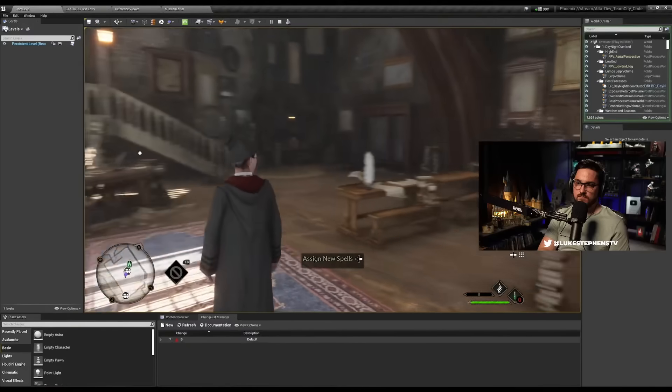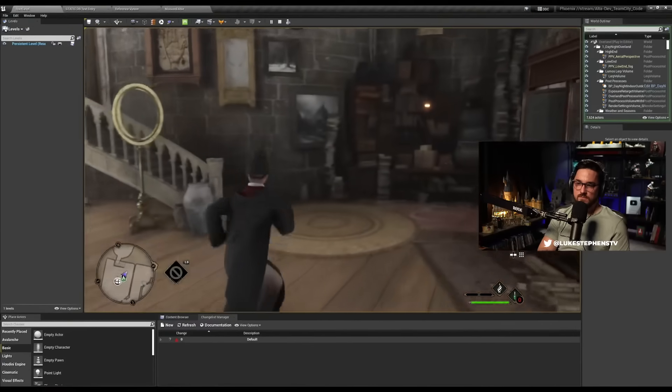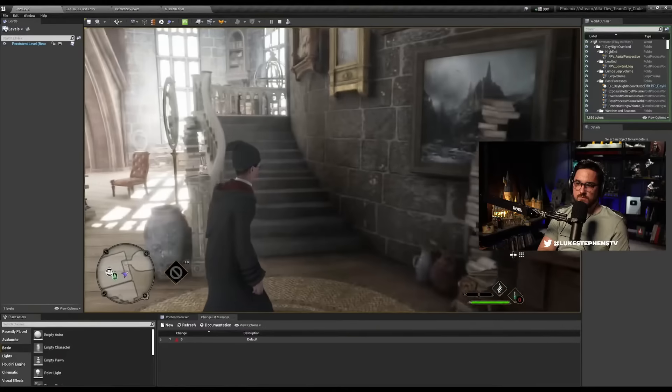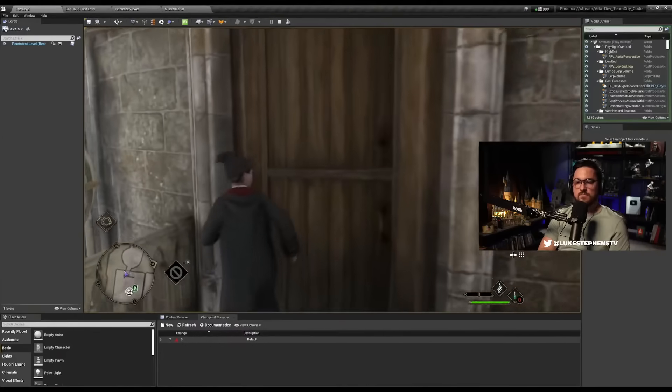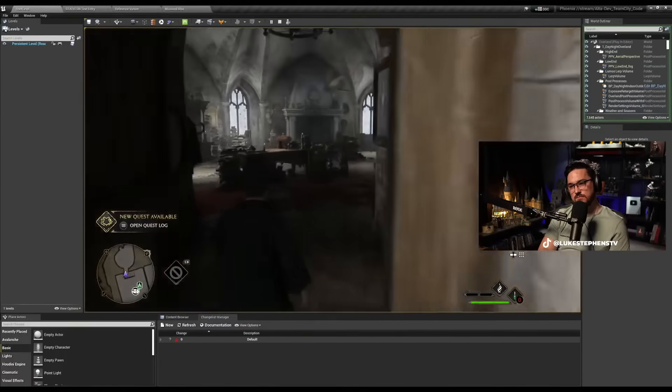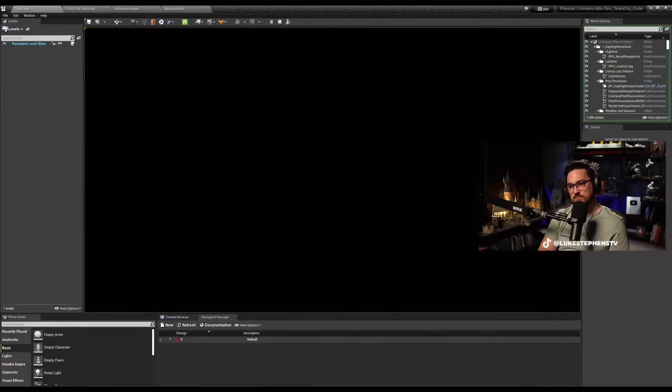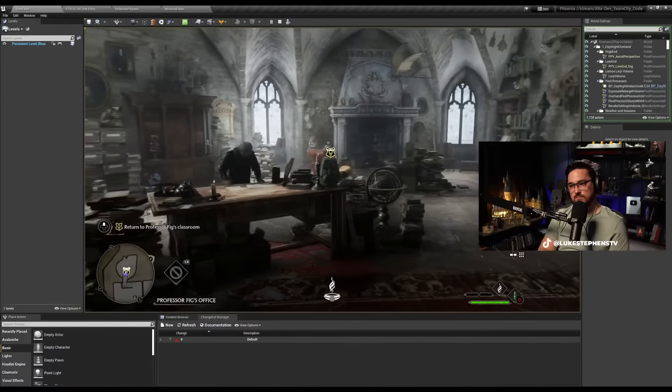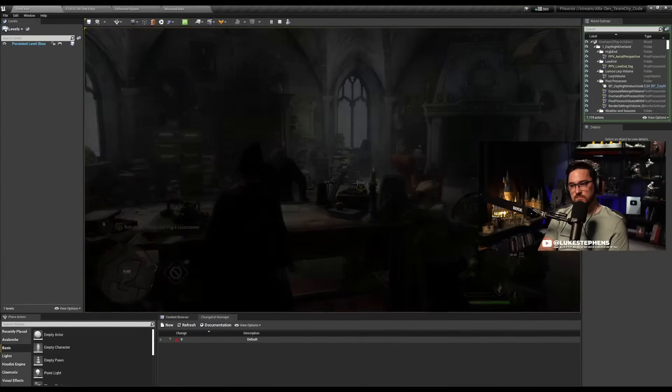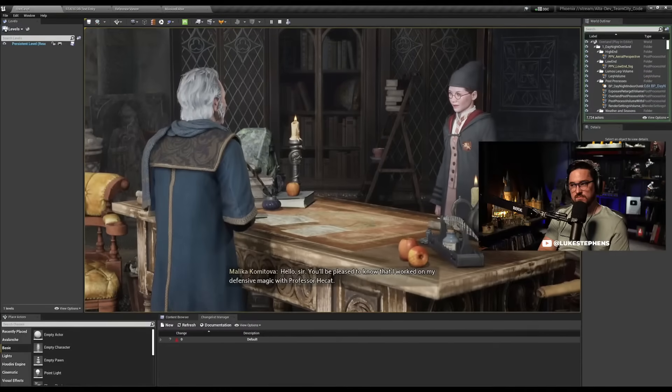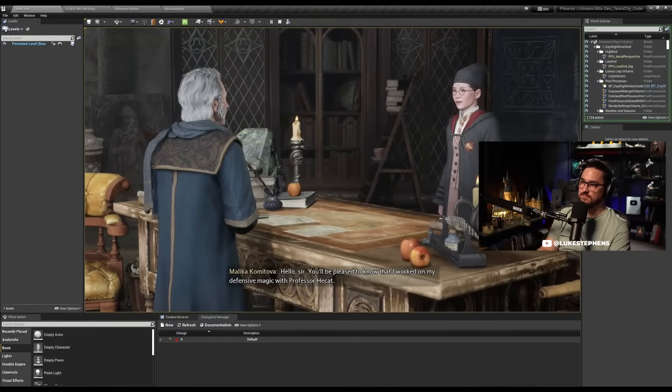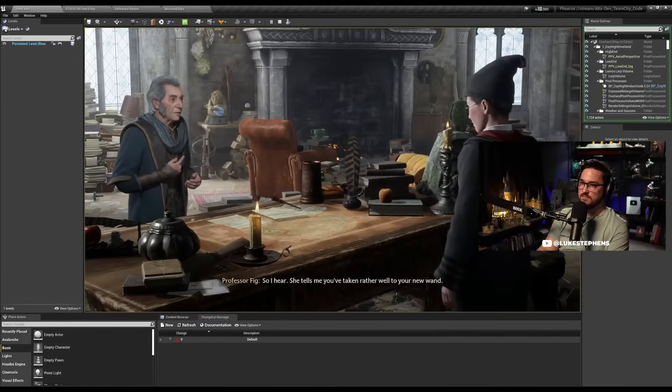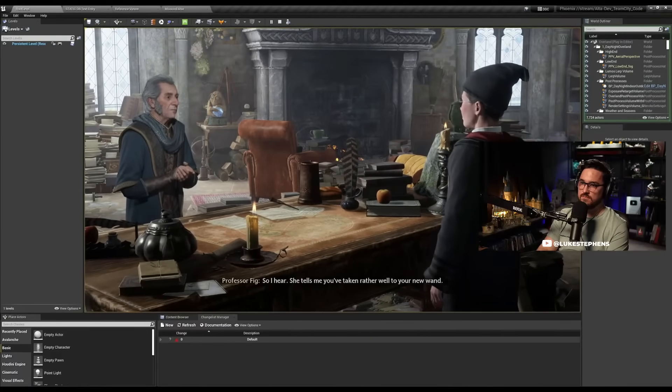As he's making these changes, then he can actually write to the database. So he hit play mission, and now he jumps into the game exactly where he needs to be. And now he's going to play and then see how it goes. So in this case, he's going to approach the start of his mission, meet Professor Fig at his office. So he approaches the mission marker, and then interacts. Ah, there you are. Hello, sir. You'll be pleased to know that I worked on my defensive magic with Professor Hecate. So I hear she tells me you've taken rather well to your new wand.